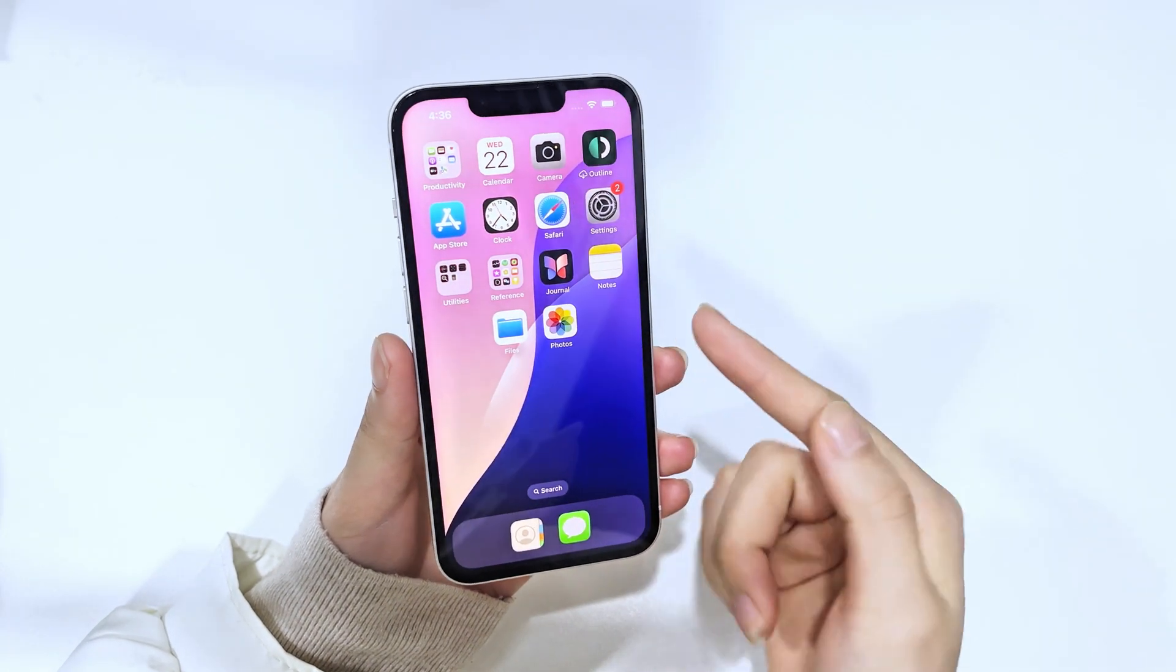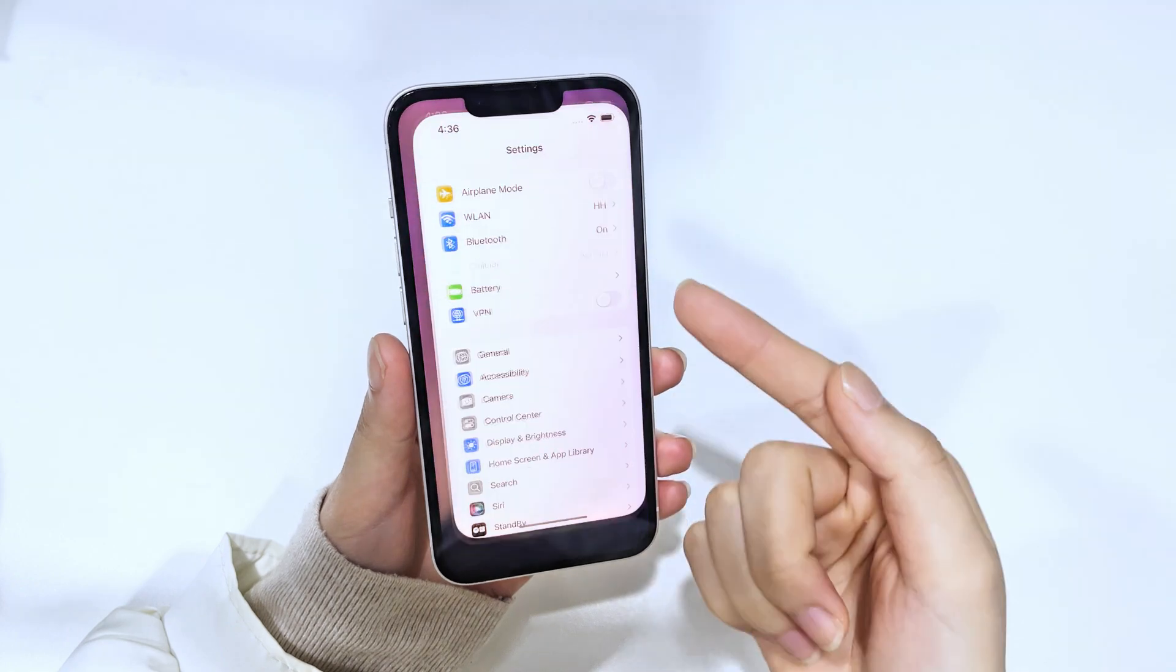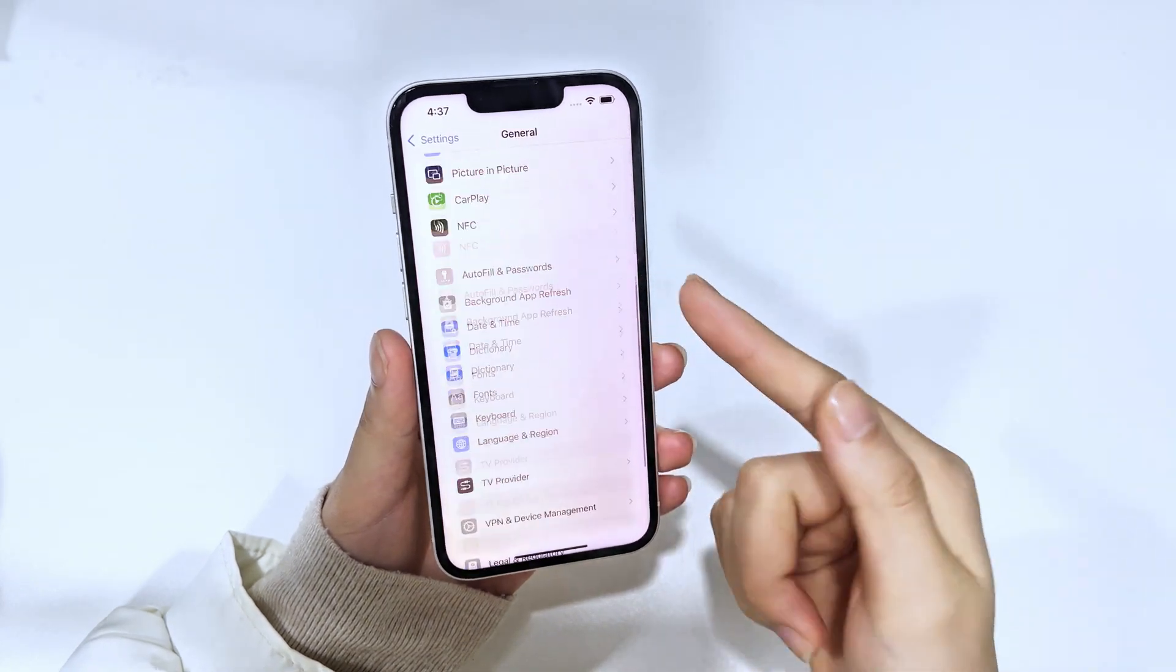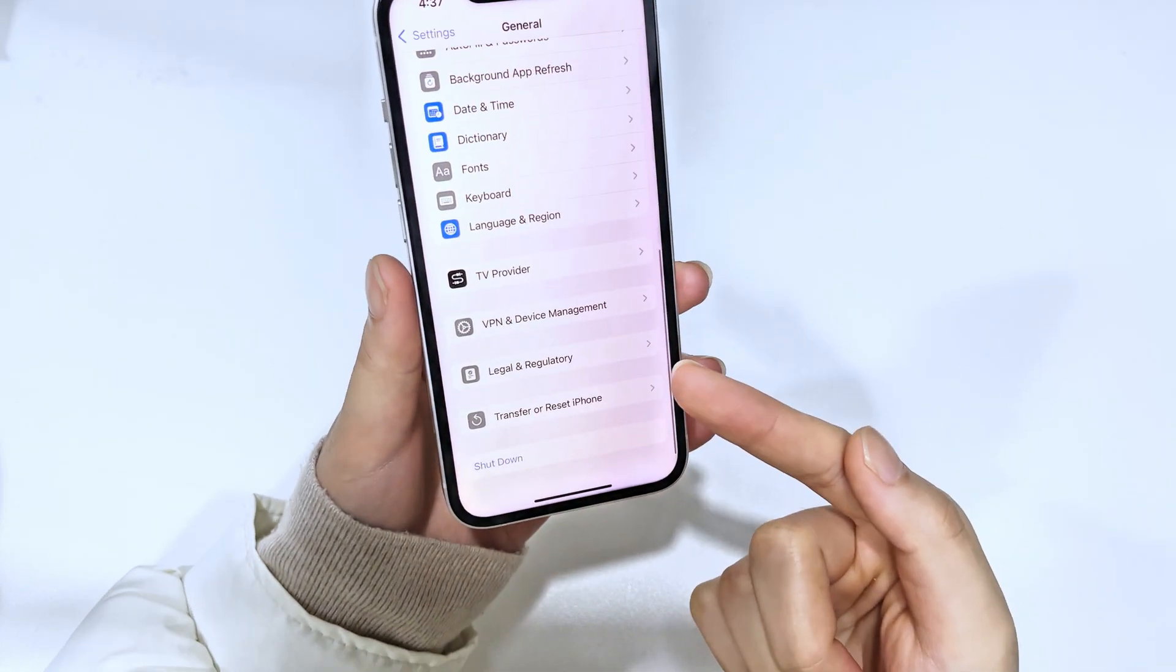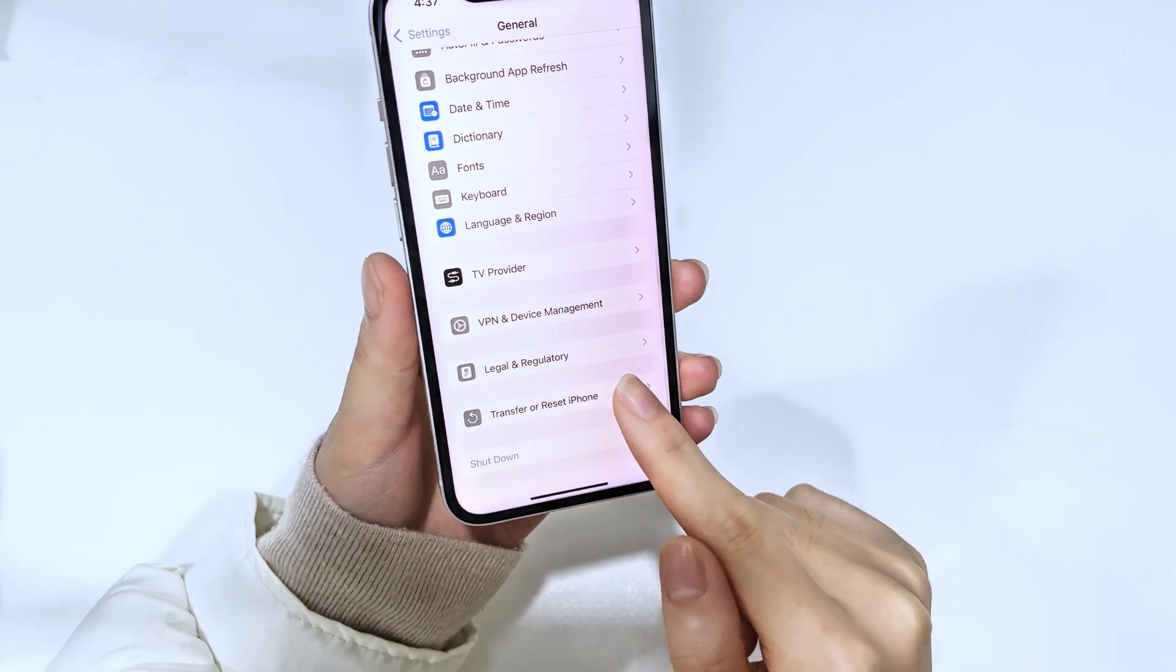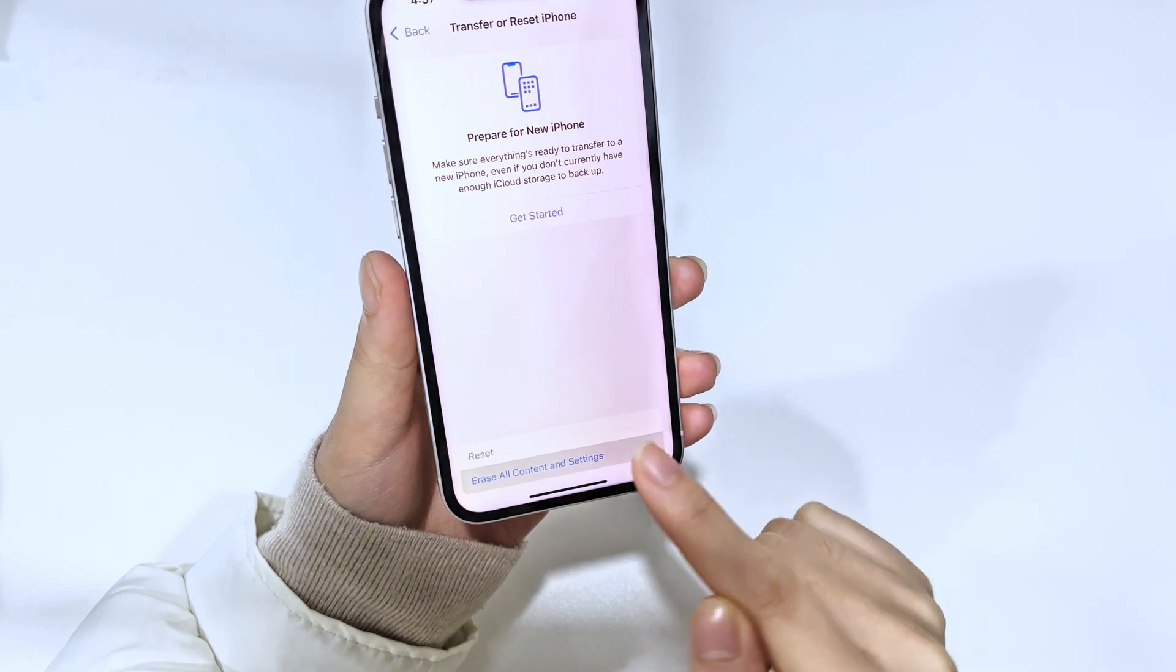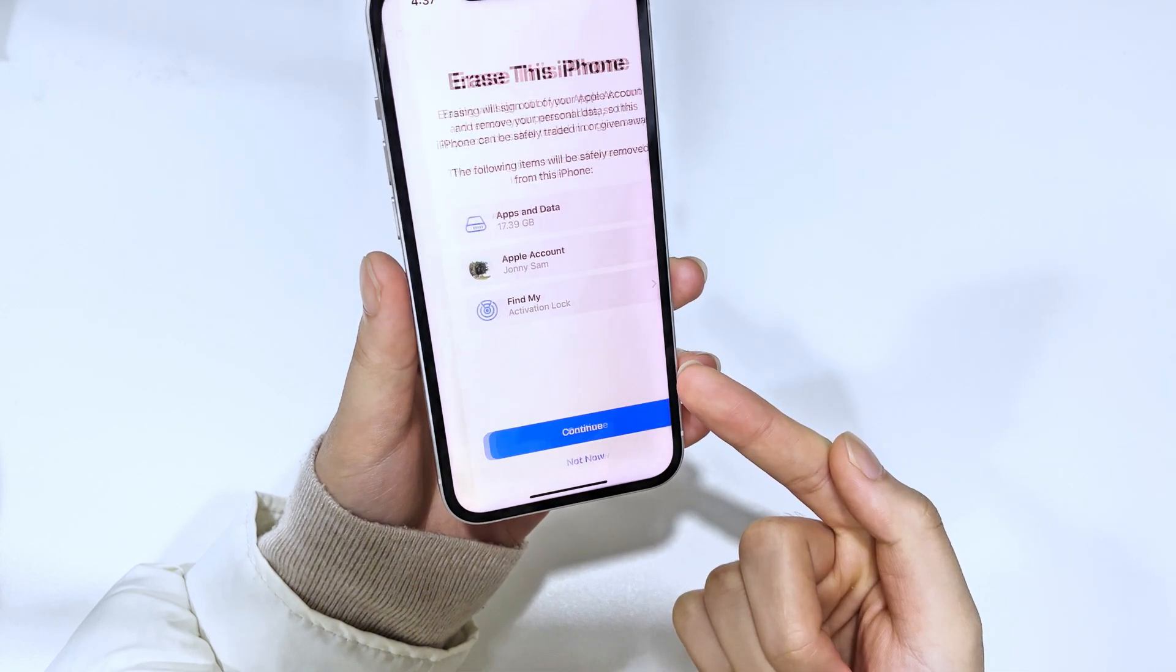Open Settings app and go to the General option. Tap on it, scroll down and select Transfer or Reset iPhone. Then tap Erase All Content and Settings.